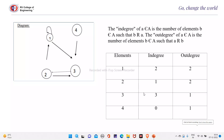In this video, you have seen how to represent the relation using the matrix form. Now, how to represent the same relation using a graph. Here the edge will represent the ordered pair.